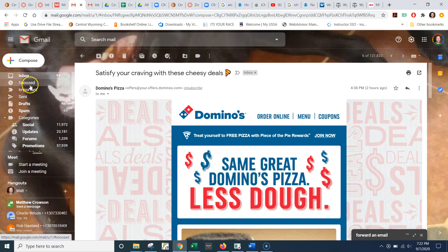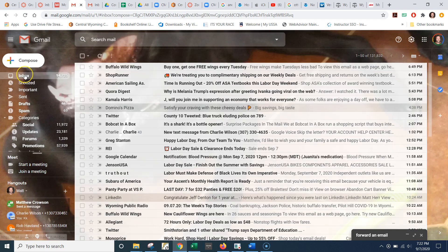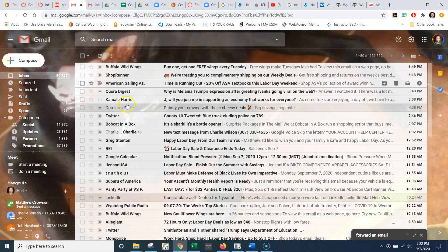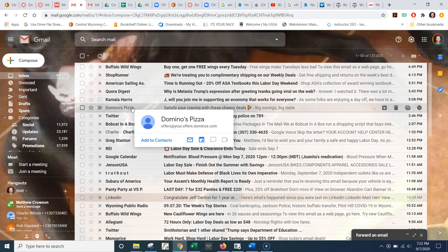Hey Bill, so this is how you forward an email. Just make sure you're clicked on your inbox on the left hand side, and then you find whatever — find the message that you want to forward.